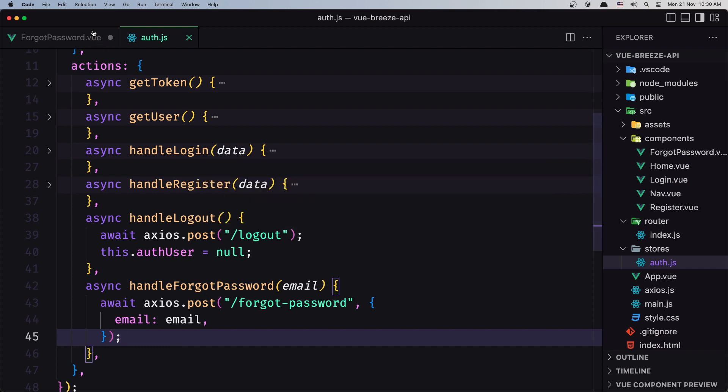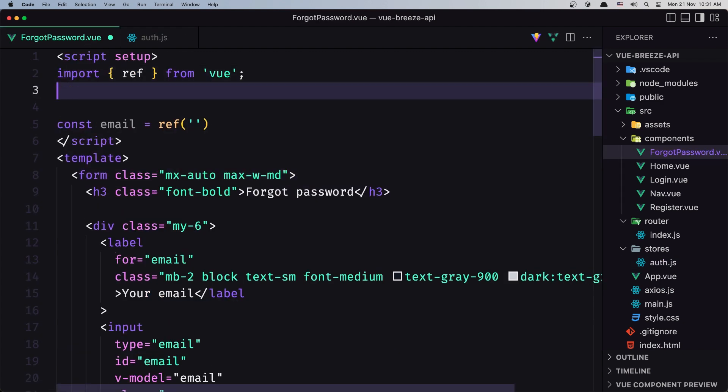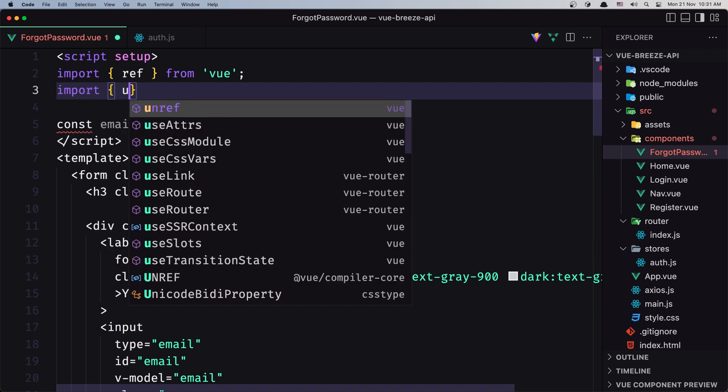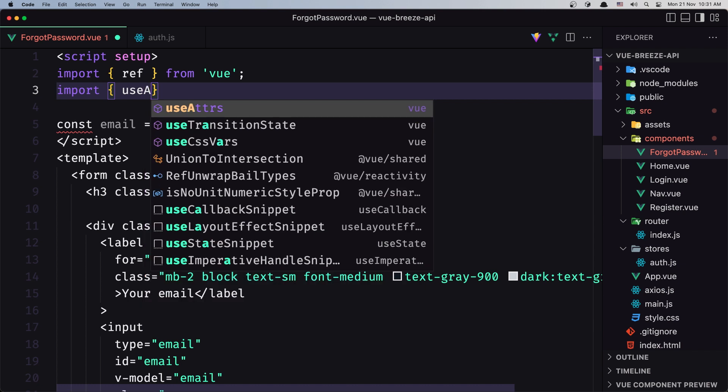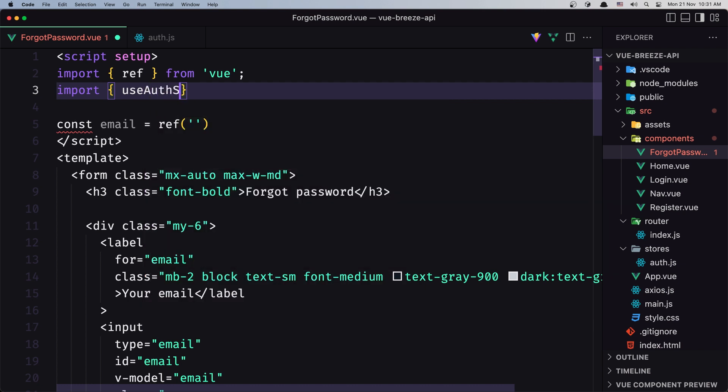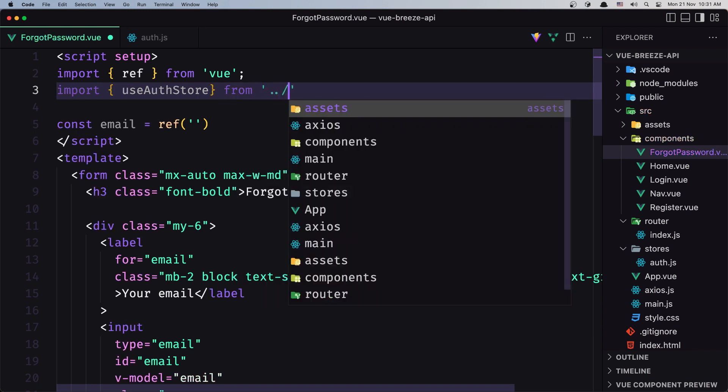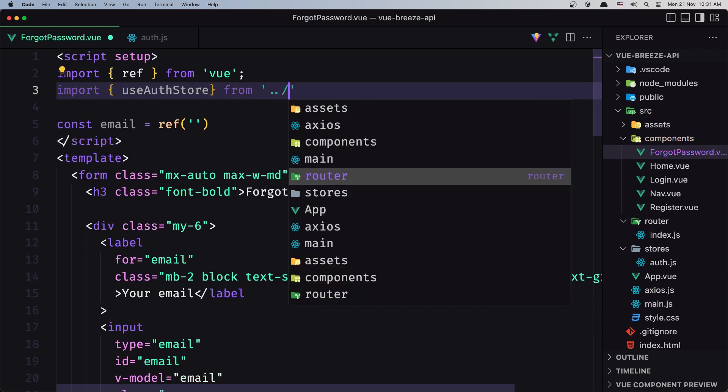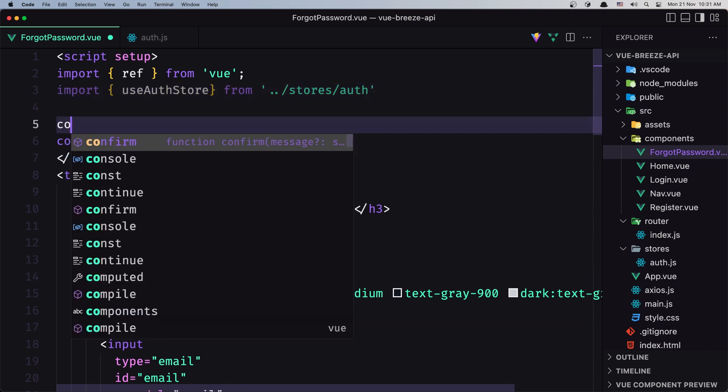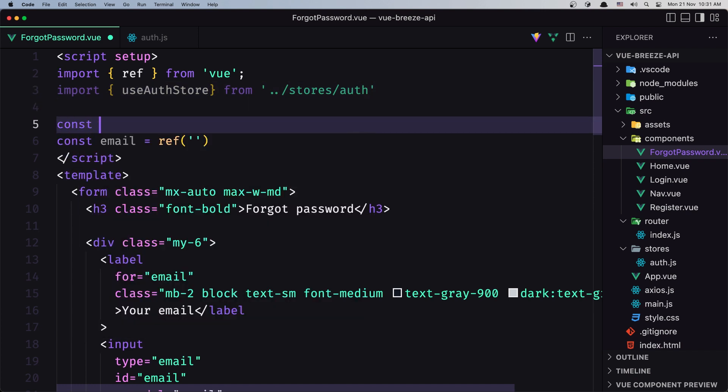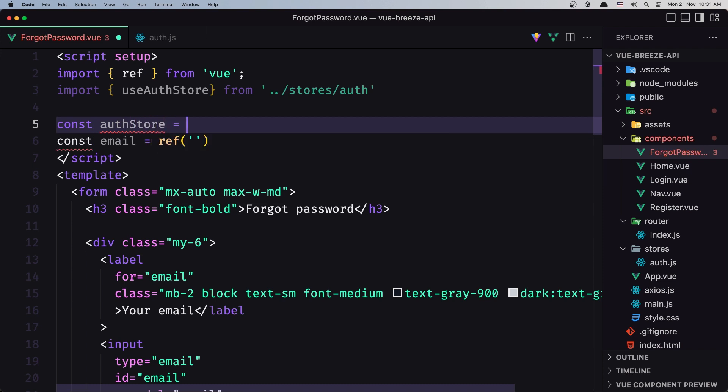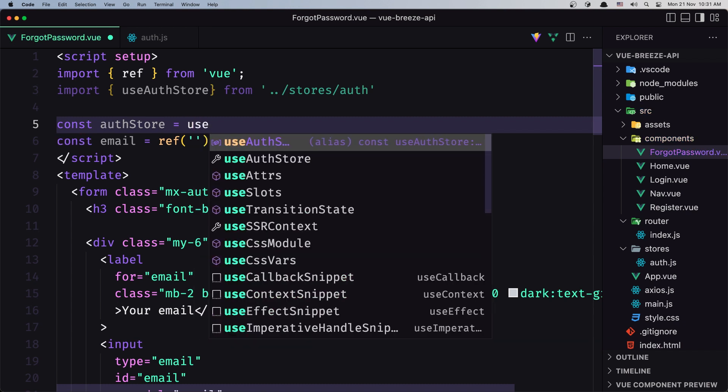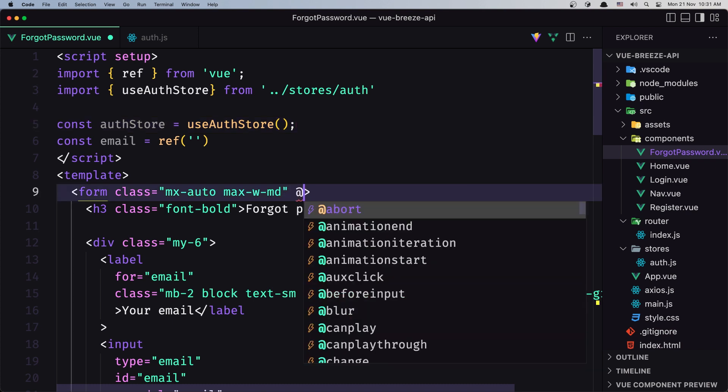Let's open ForgotPassword and import the store. We'll import useAuthStore from ../stores/auth. I'll create a constant authStore to get the object from useAuthStore. In the form, I'm going to add onSubmit.